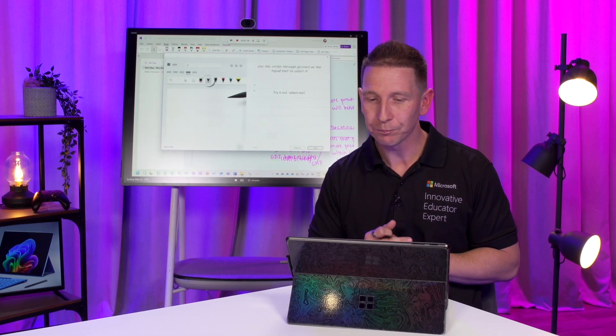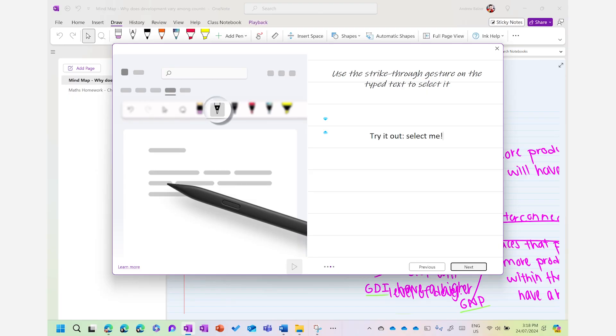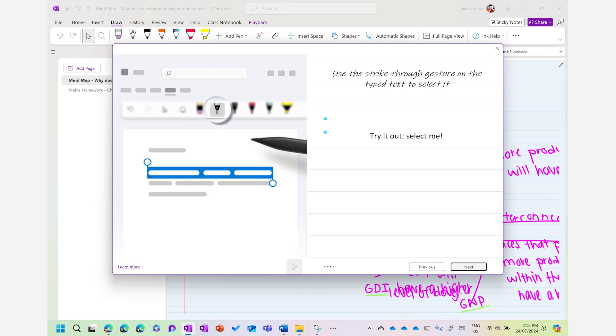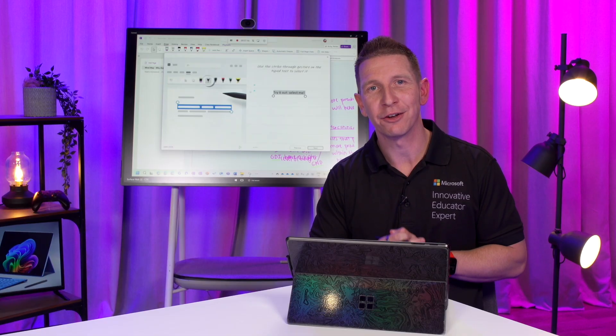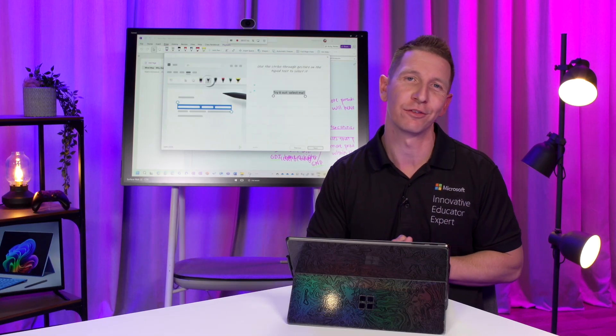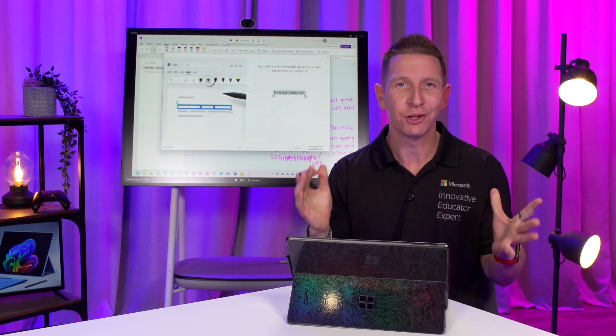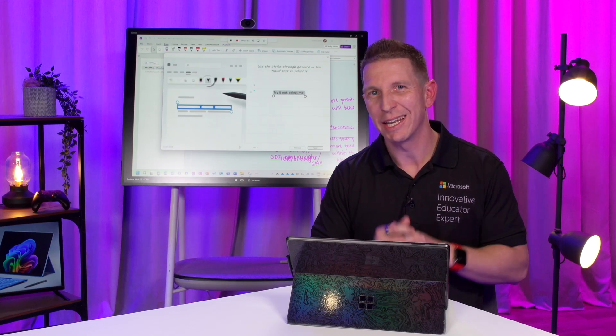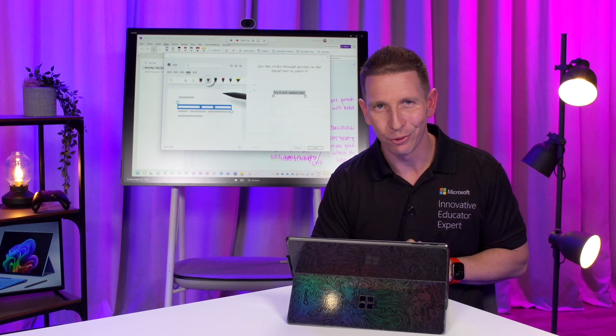Continuing on, we have our strike through text to select text. So, if you'd like to copy and paste, if you'd like to select that text and put it somewhere else on the page, all that you have to do is put a line through it and it will highlight that entire sentence for you so you can utilize it in any way at your disposal.